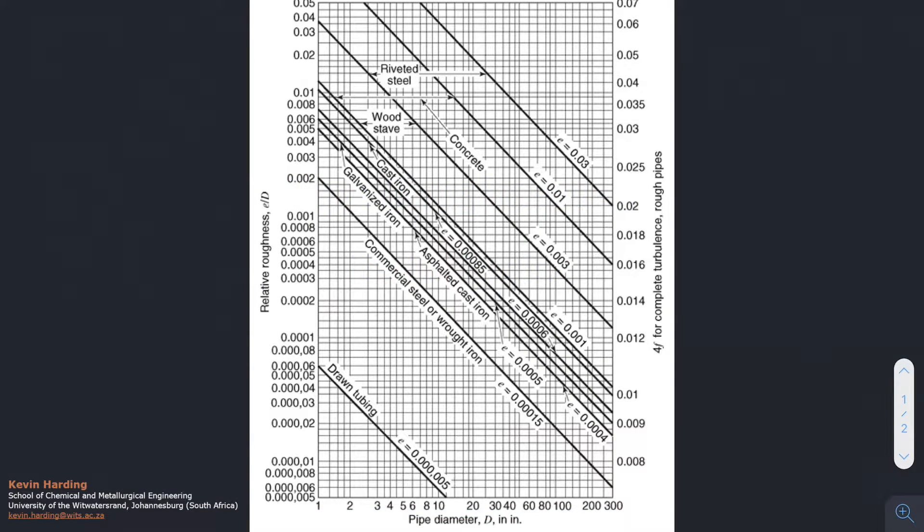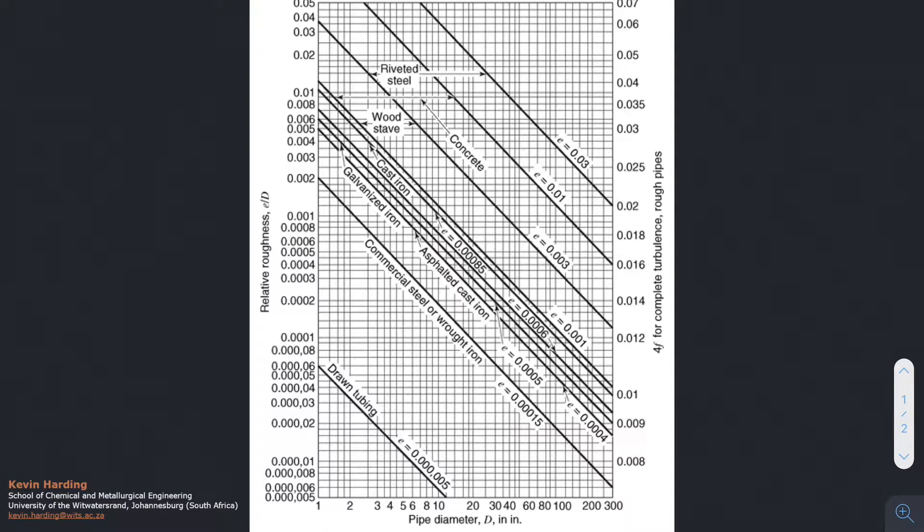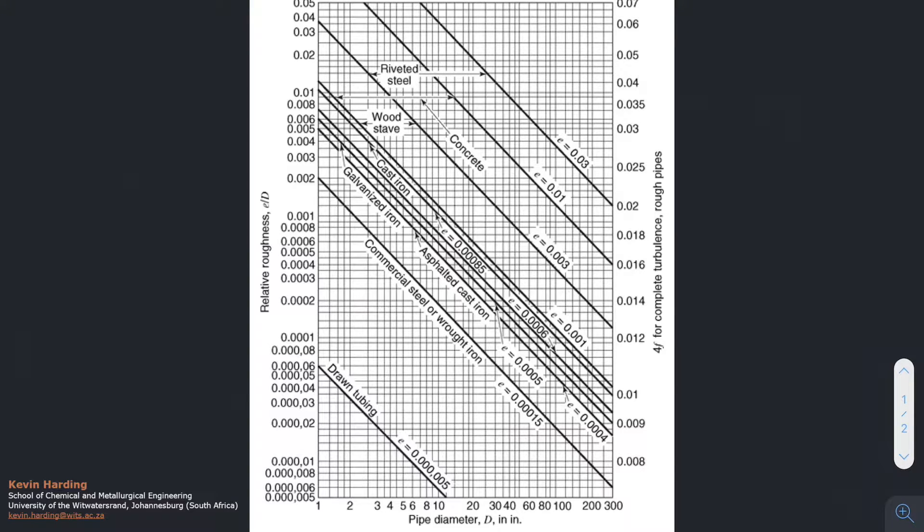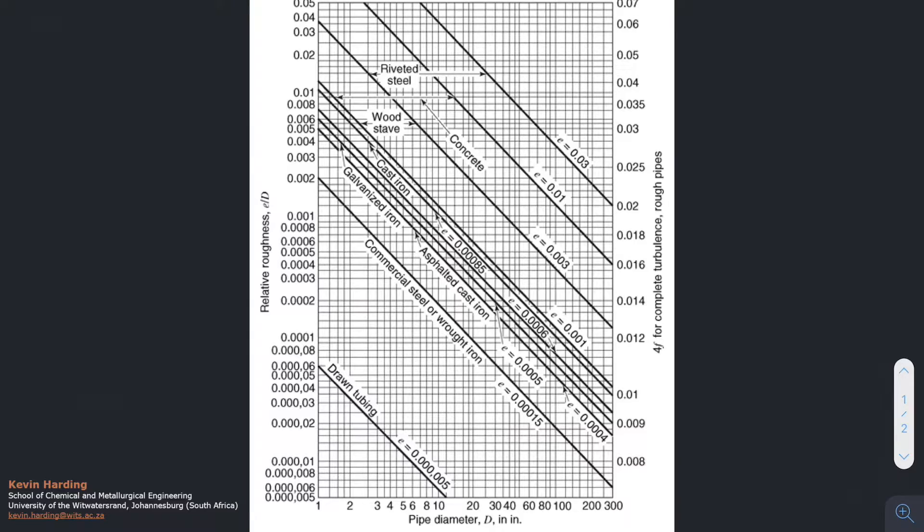If you need the roughness of a pipe for the fanning friction factor values, you're going to possibly use a graph like this, or I will give you the values in the test or exam. The graph in front of us, there are actually three ways that we can use it.